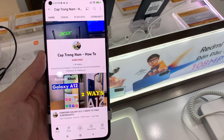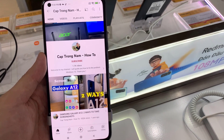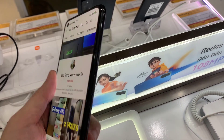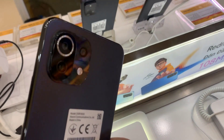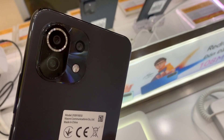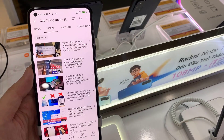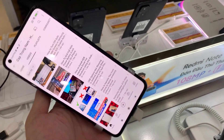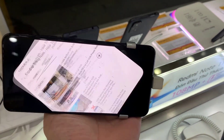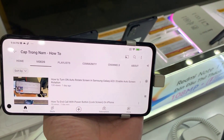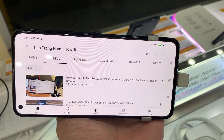Hi everyone! I have the Xiaomi 11 Lite phone. In this video, we will show you how to turn on rotate screen on Xiaomi 11 Lite.